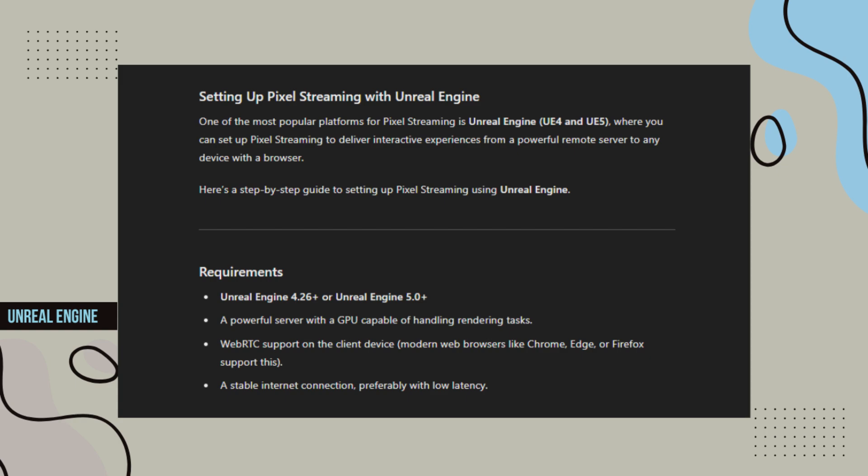Here's a step-by-step guide to setting up Pixel Streaming using Unreal Engine. Requirements: Unreal Engine 4.26 Plus or Unreal Engine 5.0 Plus. A powerful server with a GPU capable of handling rendering tasks. WebRTC support on the client device.